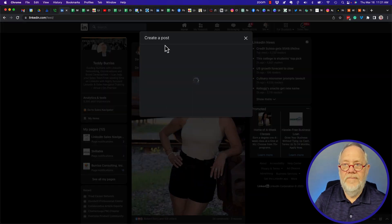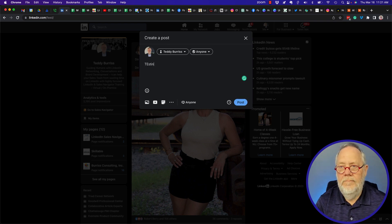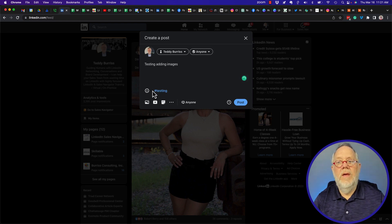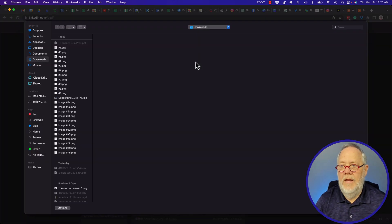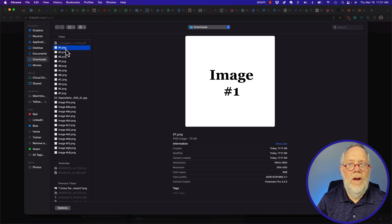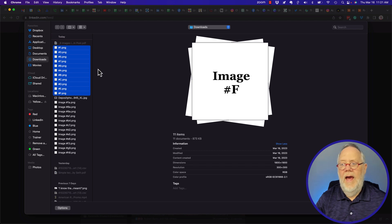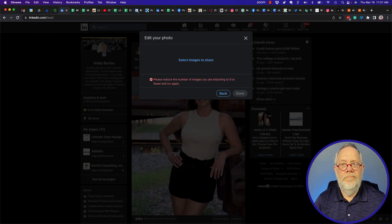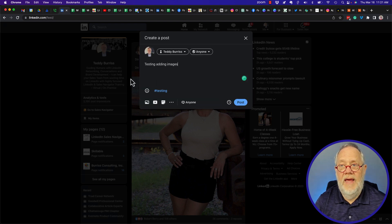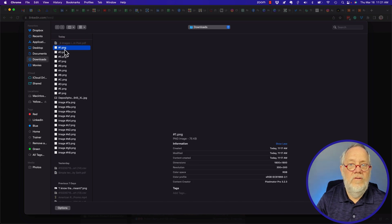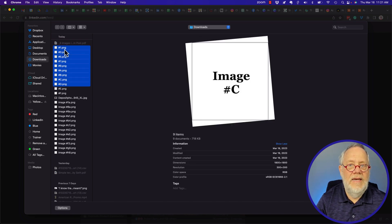So I'm going to create a post — I'll add 'testing' — and I'm going to select my images: one, three, five, seven, nine, A, B, C, D, E, F. It doesn't let me do all of them because I have more than nine, so let's try that again and select just images one through nine.